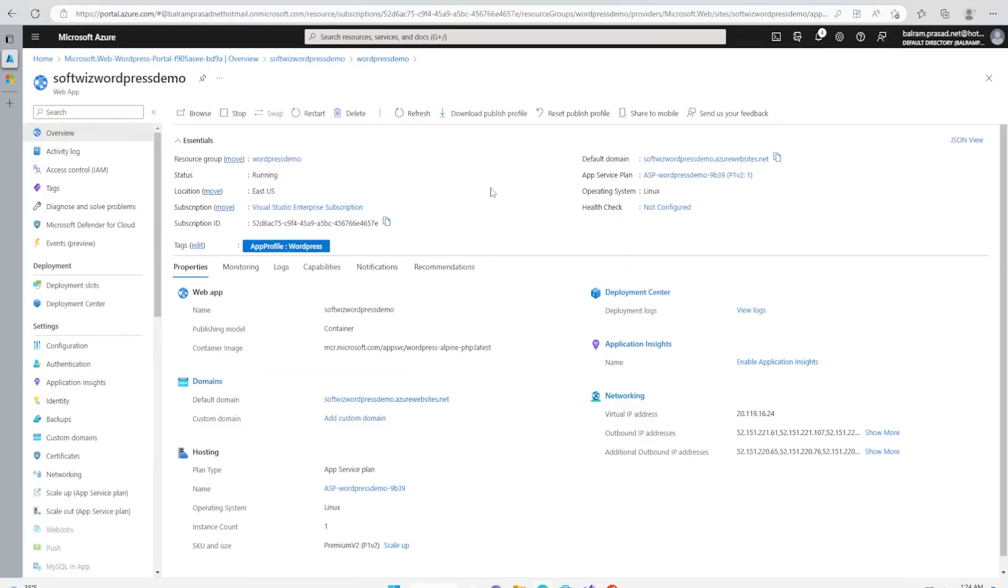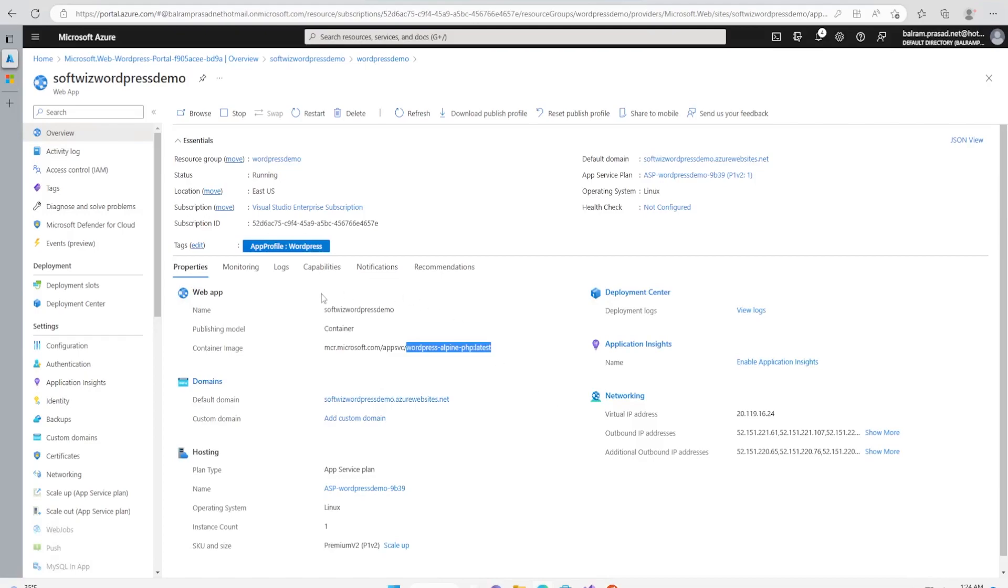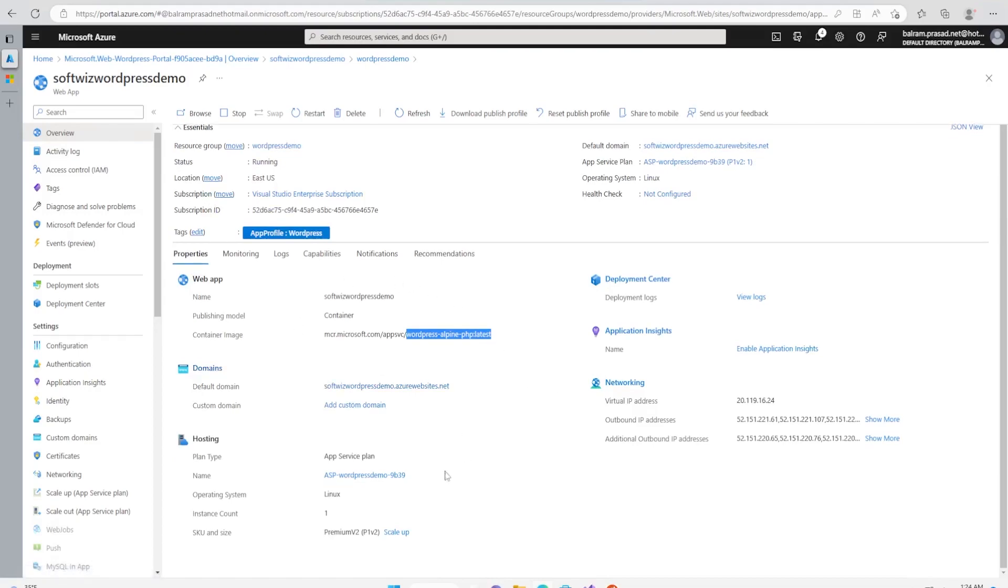If you notice, the publishing model is container, and the container can be found from this WordPress Alpine PHP. The operating system is Linux.